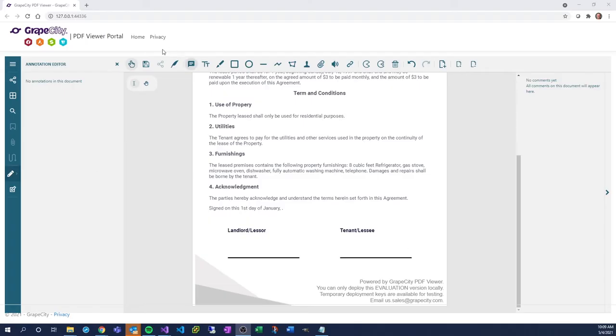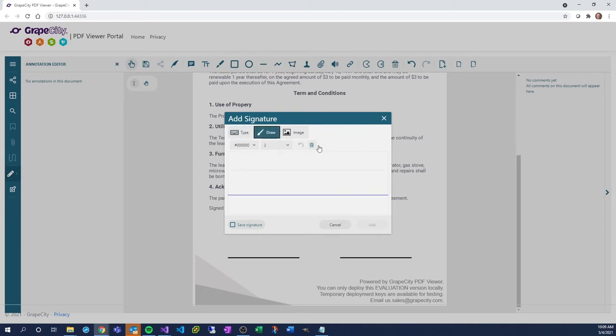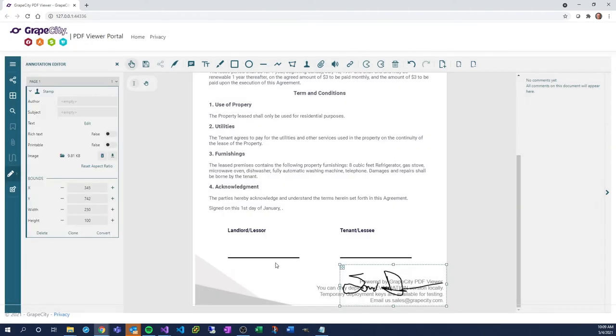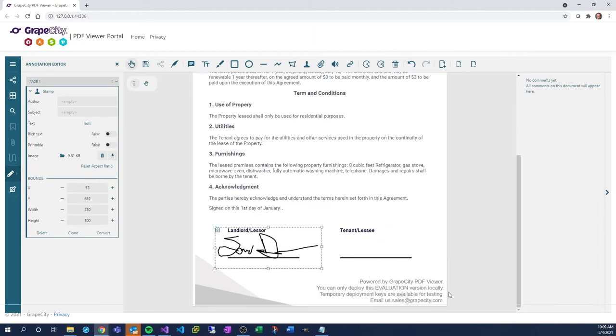Click on the Signature tool to open the Signature panel. Sign your name. If you want to save this signature for future use on this device, be sure to click on the checkbox next to Save Signature. Then click on the Add button.